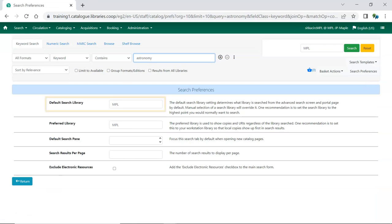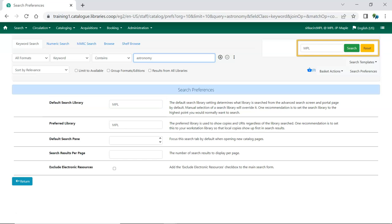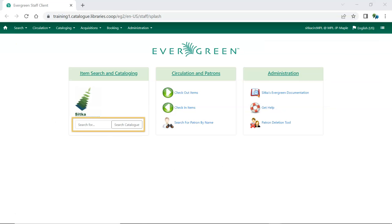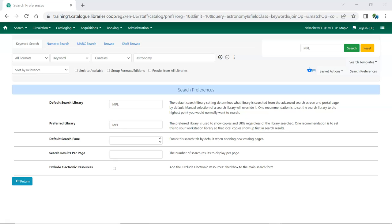What you set here as your default library will populate the library's search box on the right by default, as well as being used when a search is done through the splash page. You can override this setting when you're actually searching by selecting a different library. Staff whose role is primarily cataloging should set this to Sitka.